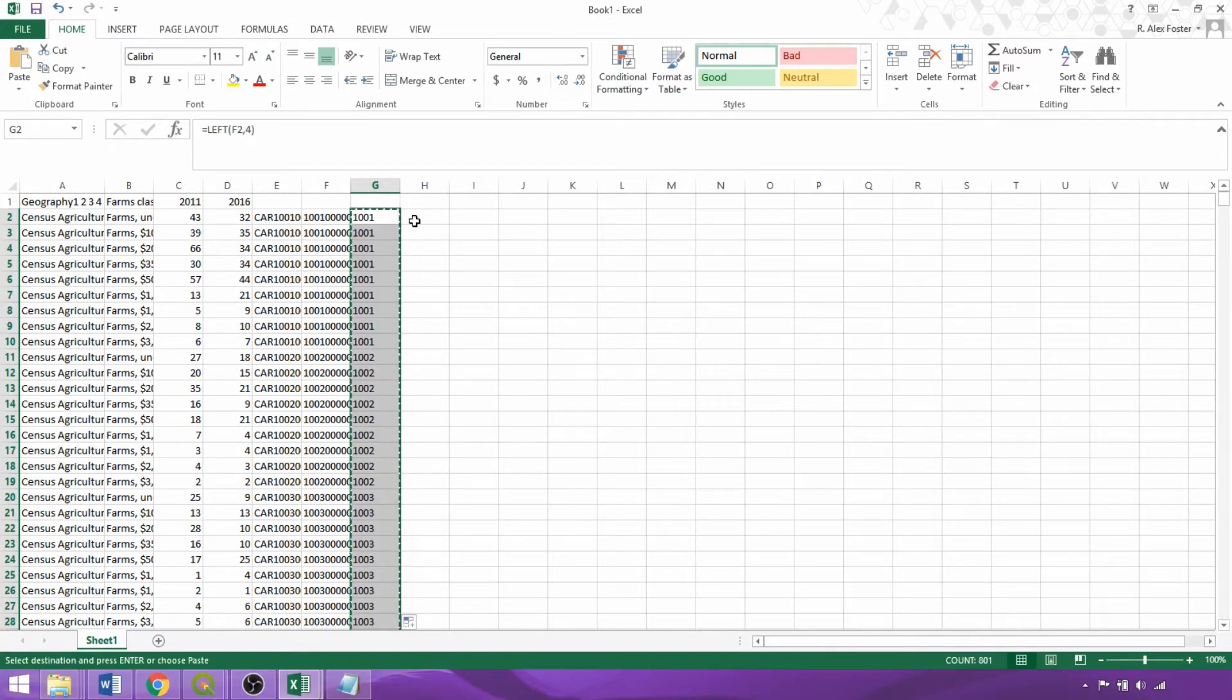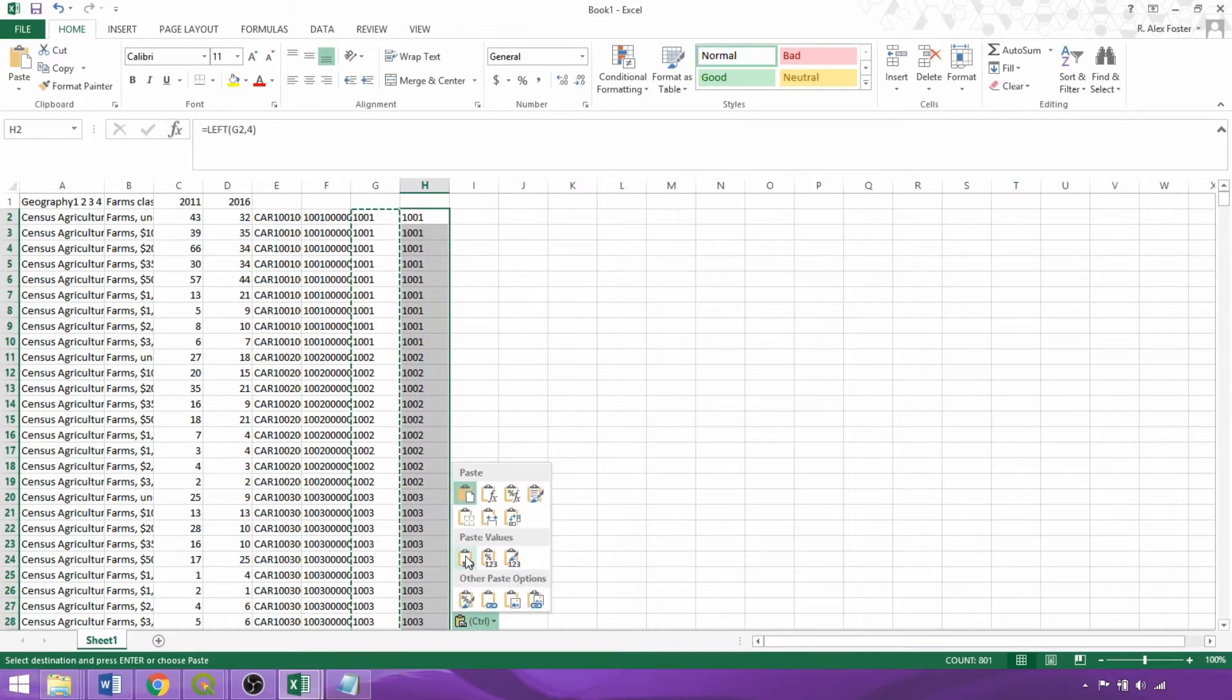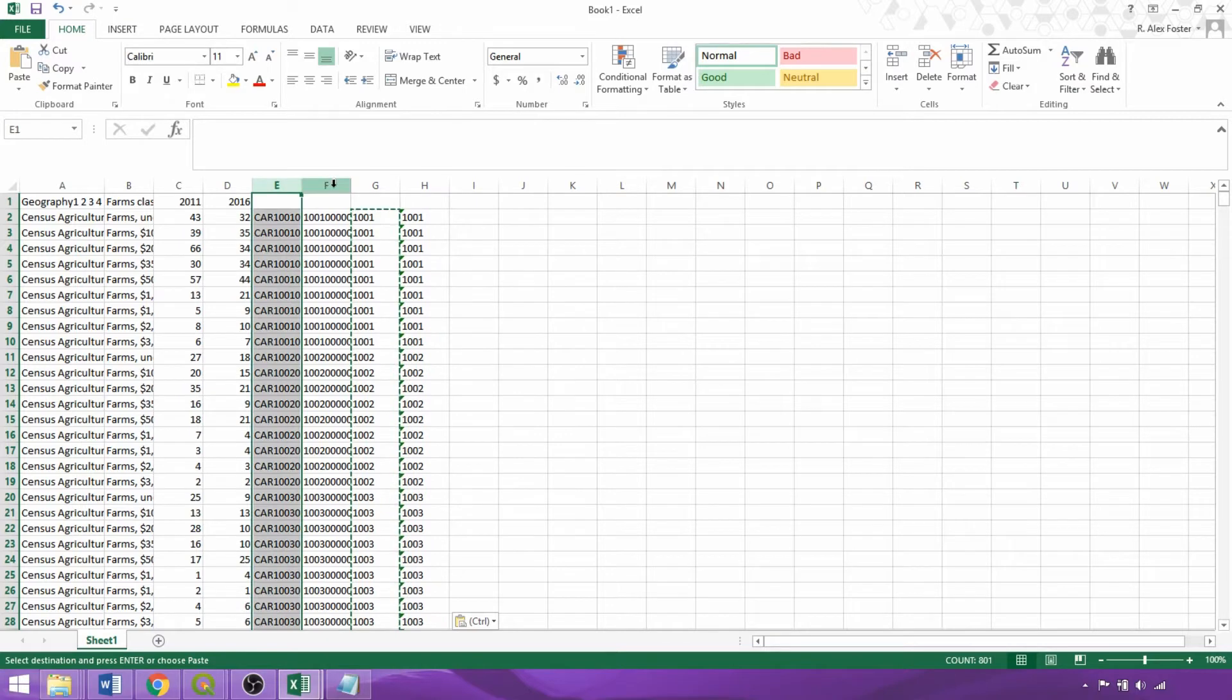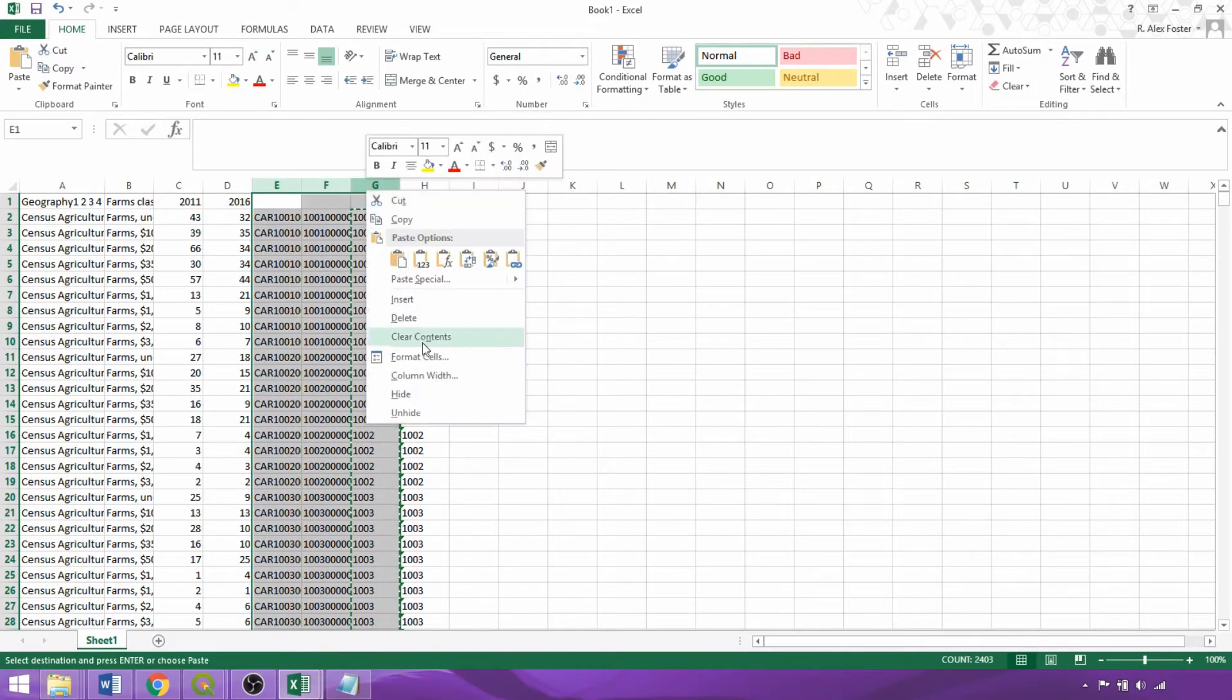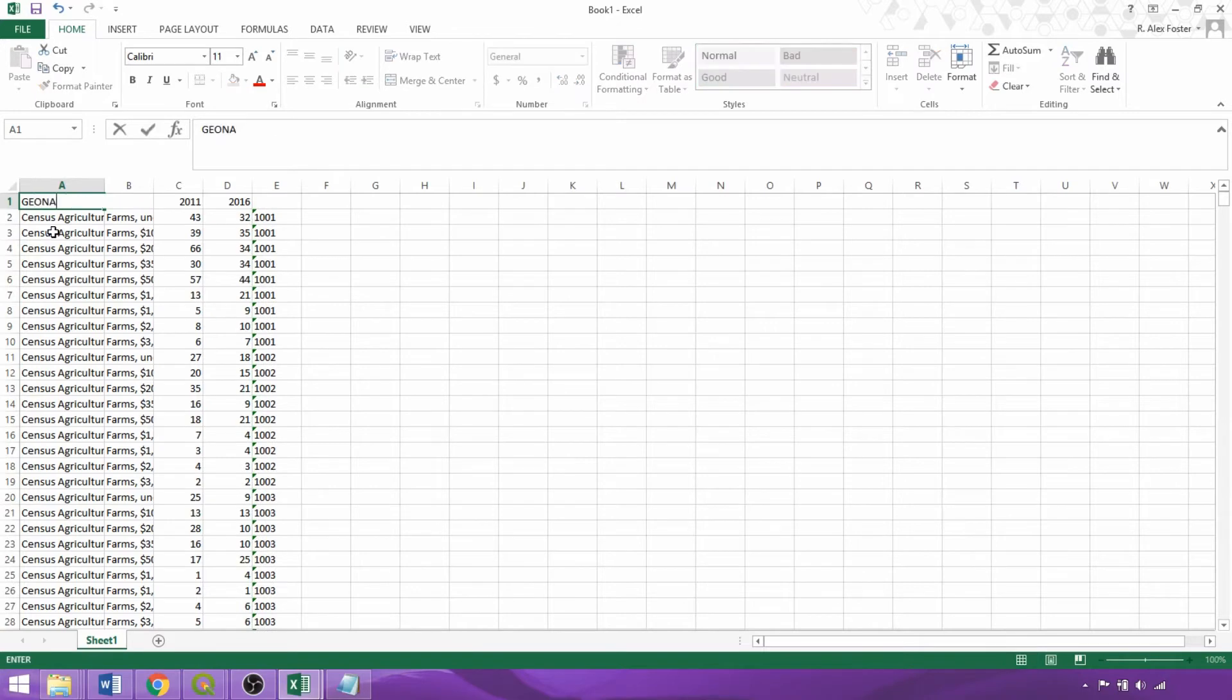Now we'll copy the extracted IDs and paste them as values in the adjacent column. We can then delete the previous three columns with formulas, and the final step is to provide abbreviated field names less than 10 characters in length as we learned in the previous video.